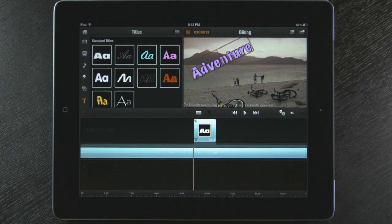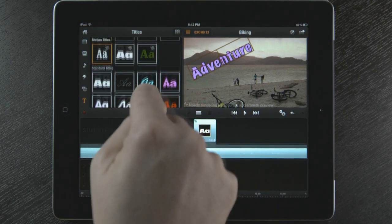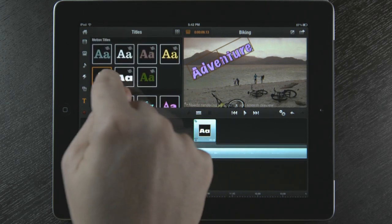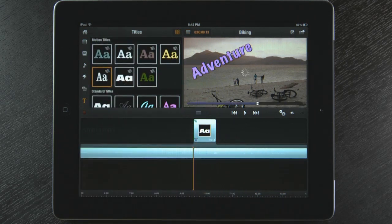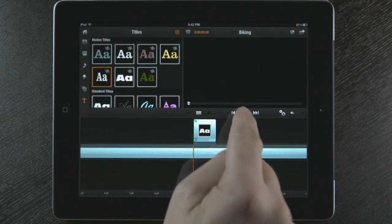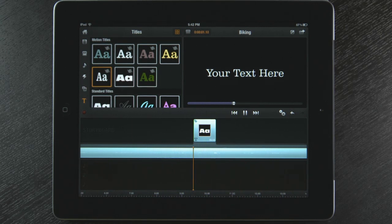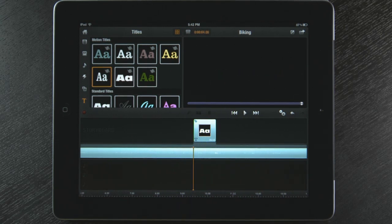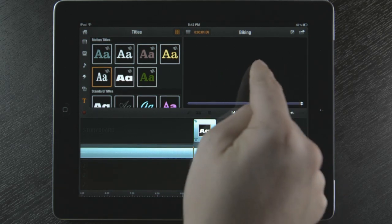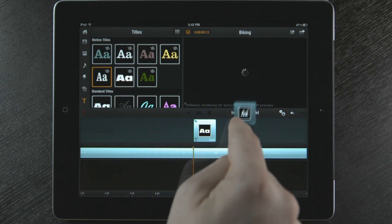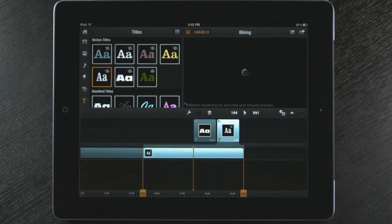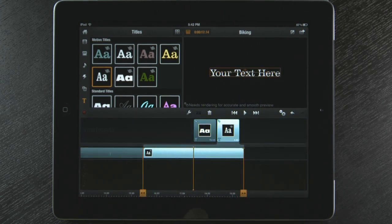I now want to add a title with motion to my movie. To preview it, I can touch any motion title and select play. To add that title to my movie, I can touch and drag from the preview monitor or the original album. It is that easy.